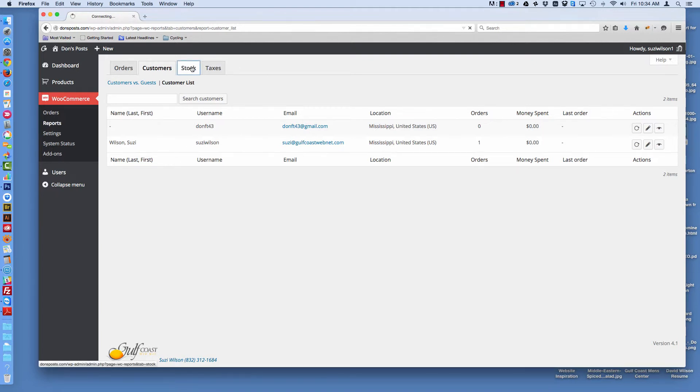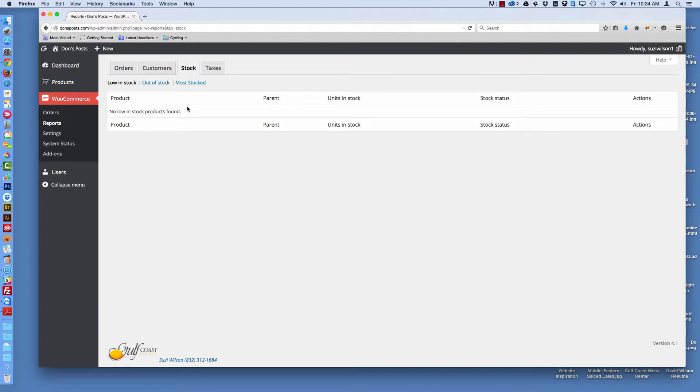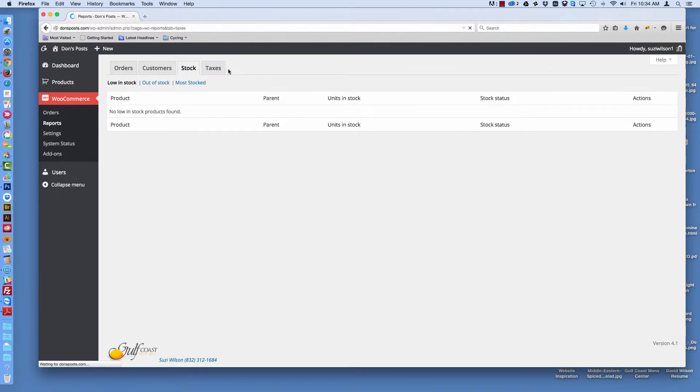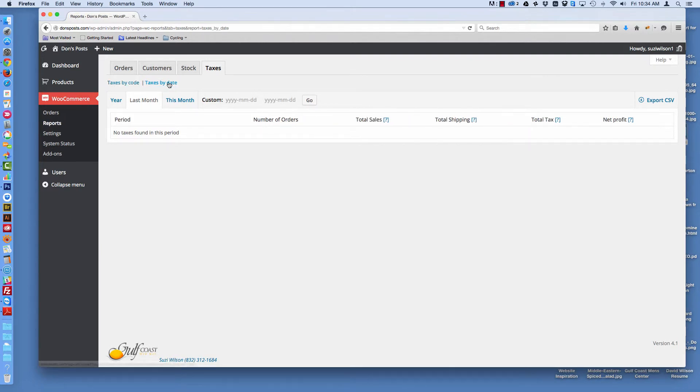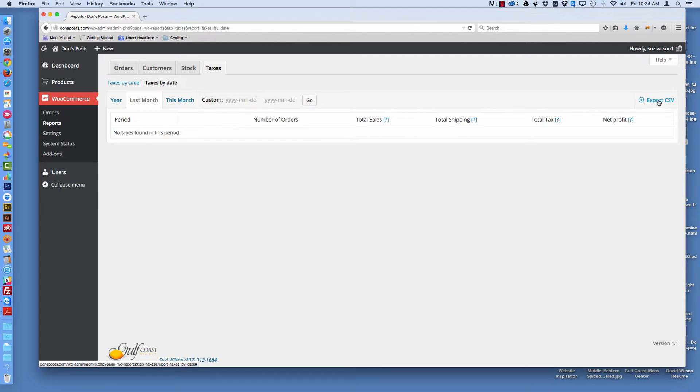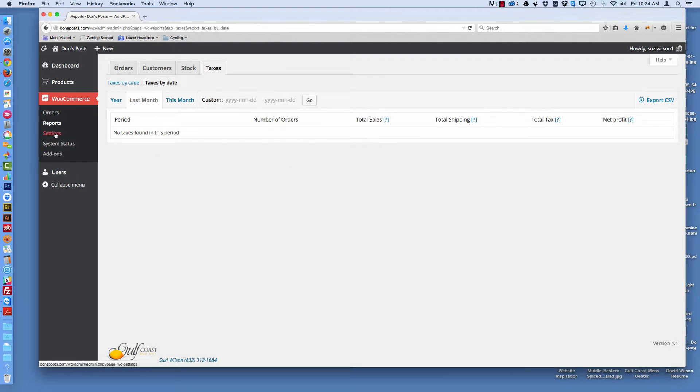If you manage stock, you can look at the different stock that you have, what's out of stock, what's most stocked. You can look at taxes by code or by date. All these reports are very handy. You can also export it into a CSV format that any Excel or spreadsheet can read. So these are just some of the things that you can do in your WooCommerce store.